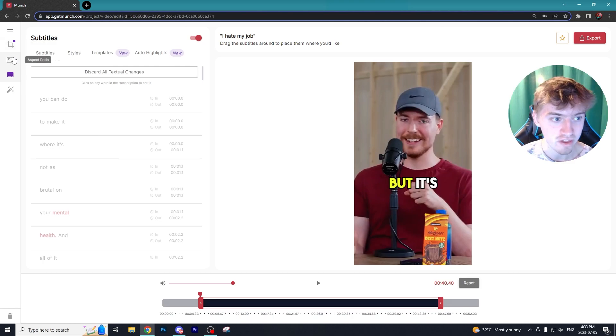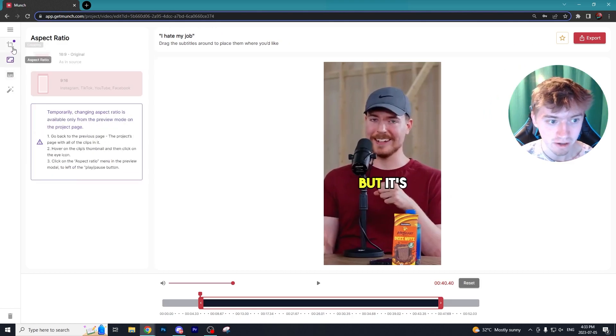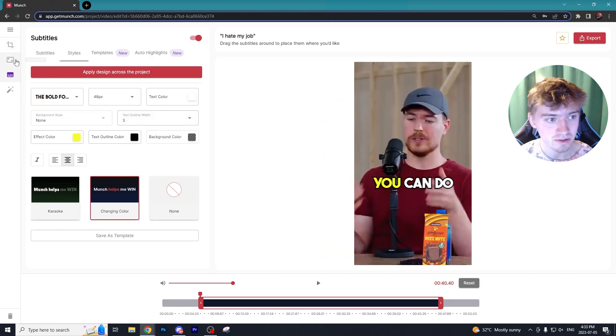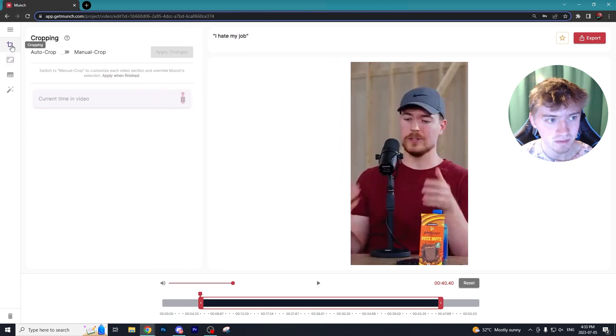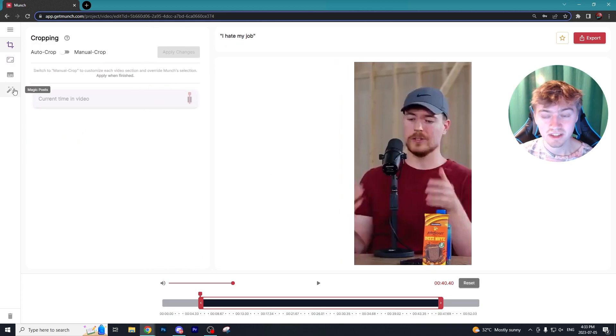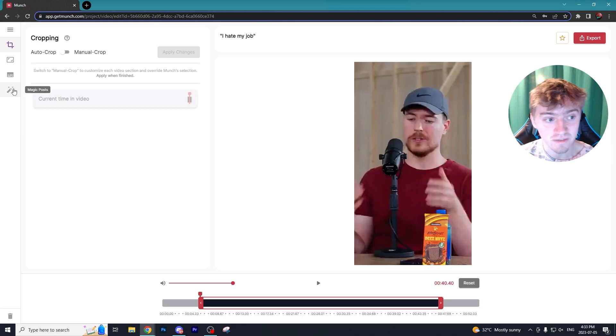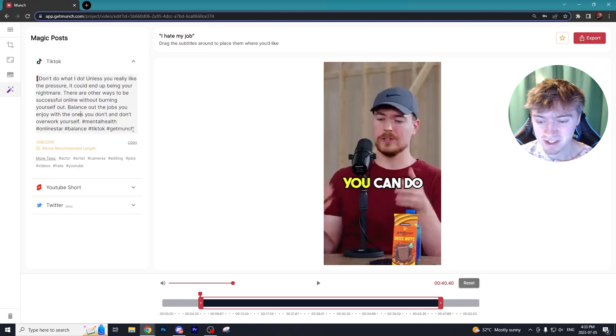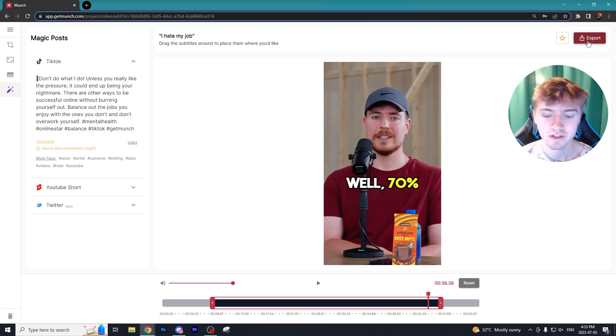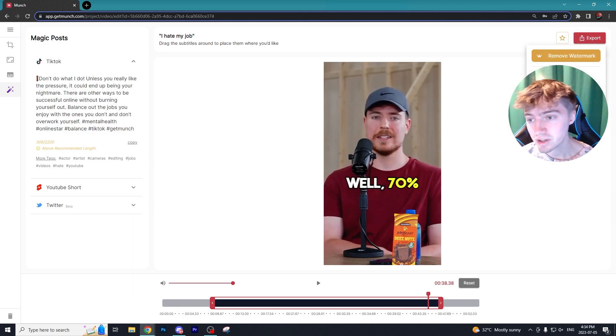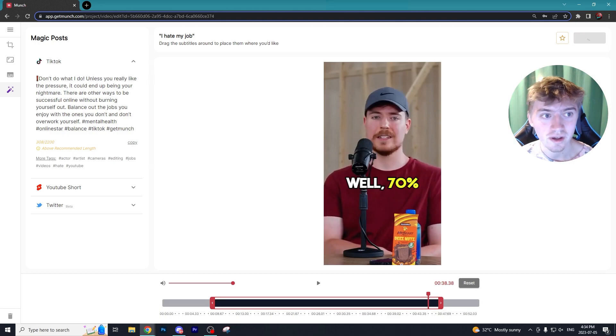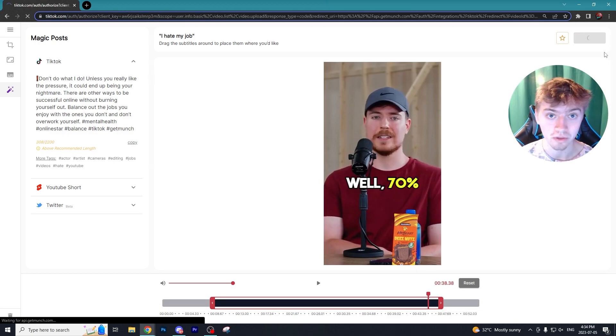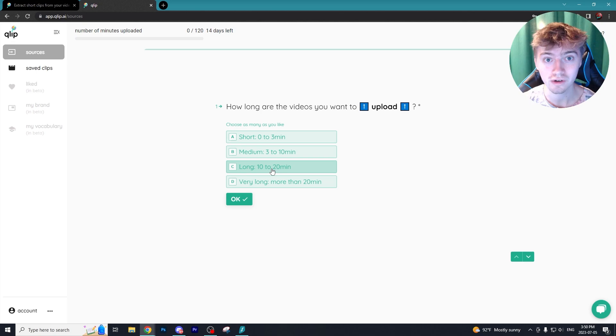Here you can change what the captions look like, the aspect ratio, crop things out. I wouldn't say it's the most in-depth editor in this video but everything is super simplistic to use. Once you're finished with everything and you like the final product you can go to export and you can export directly to the social media platform or you can just download the video.